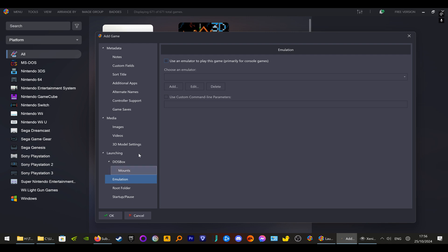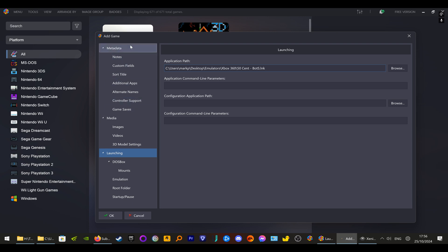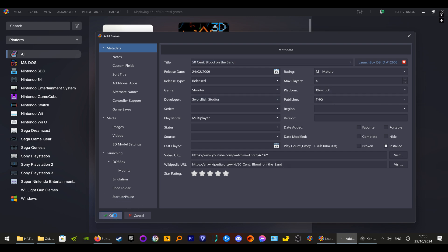Then I'm going to go to Image and Download Media. We don't need an emulator for this. You've got your Launching, and then you have Developer, Xbox 360 platform, and you go OK. And now you have your Xbox 360 down here.